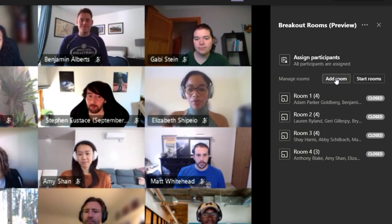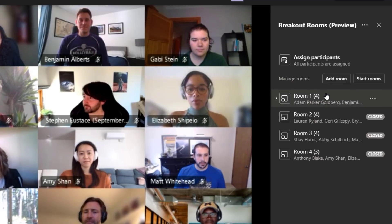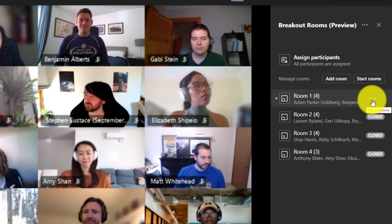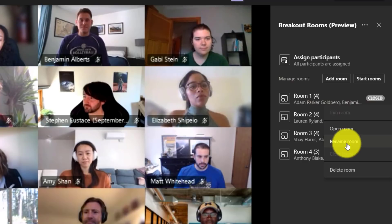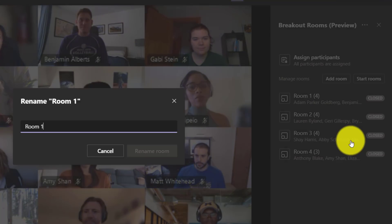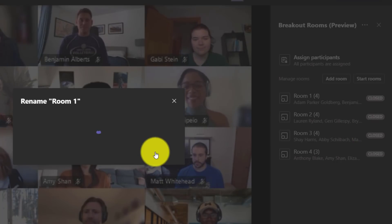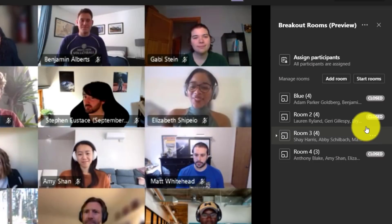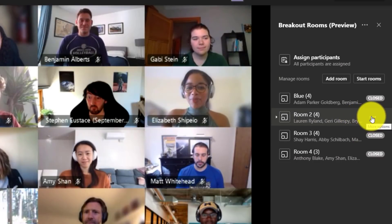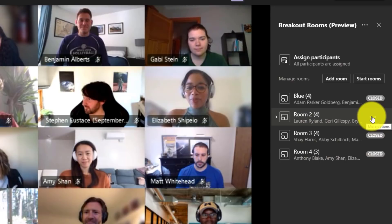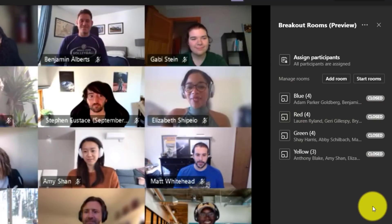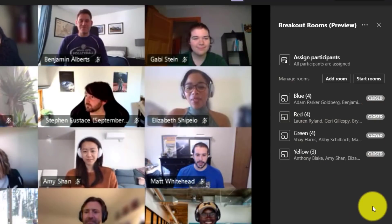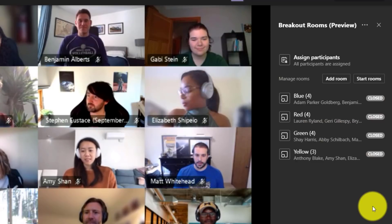Now I could choose to add additional rooms here, which I'm not going to do, but I can also rename the rooms. So in this case, I'm going to choose the dot dot dot menu and choose to rename this room and we'll give them colors. So this is the blue room and we'll just speed ahead and rename the other rooms colors. Okay, now you can see that I've renamed the four breakout rooms as four colors.